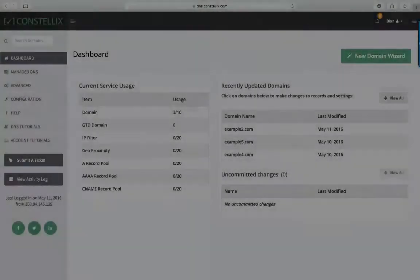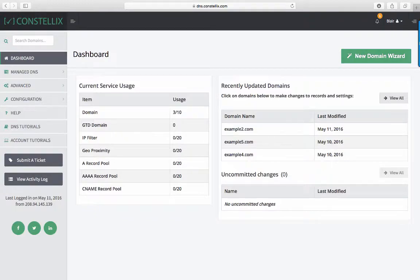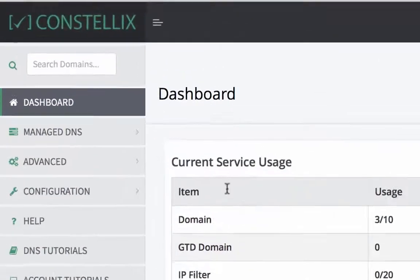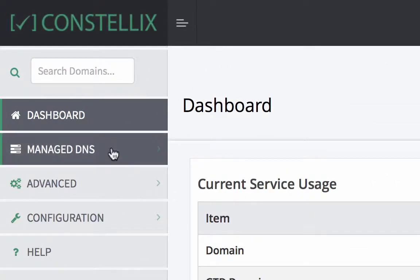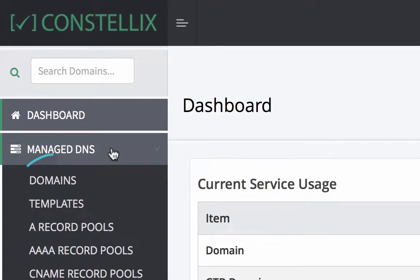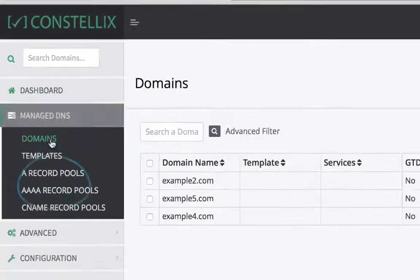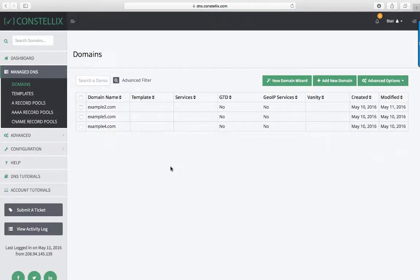Once you log into your account, you will navigate to the sidebar. Click on Manage DNS, Domains, and choose the domain you want to add records to. If you do not have any domains yet, please go back to our how to add domains tutorial.